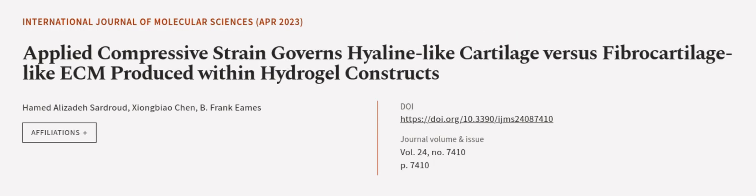This article was authored by Hamed Alizadeh Sardroud, Xiongbiao Chen, and B. Frank Eames.